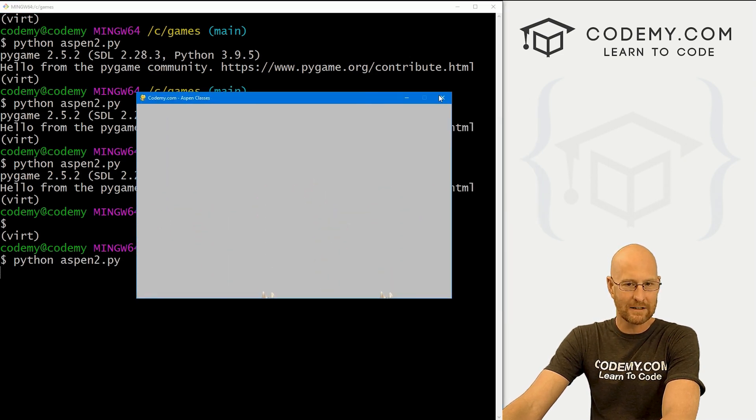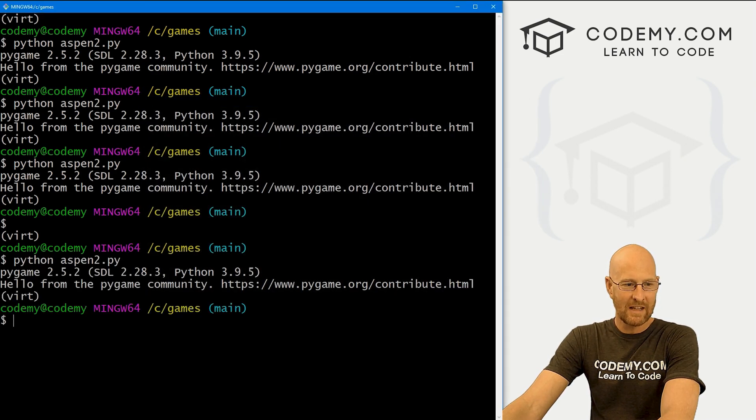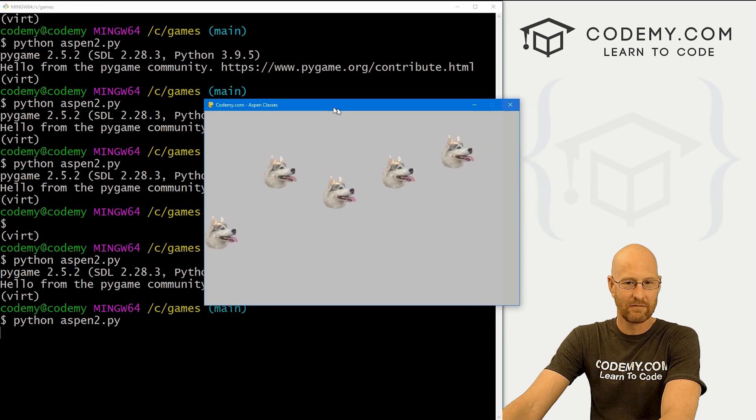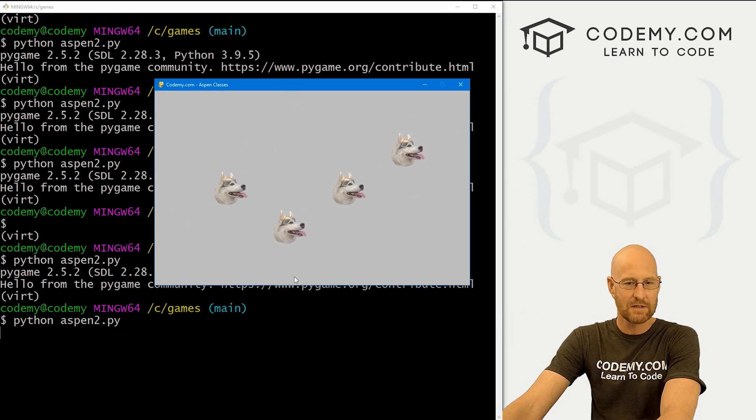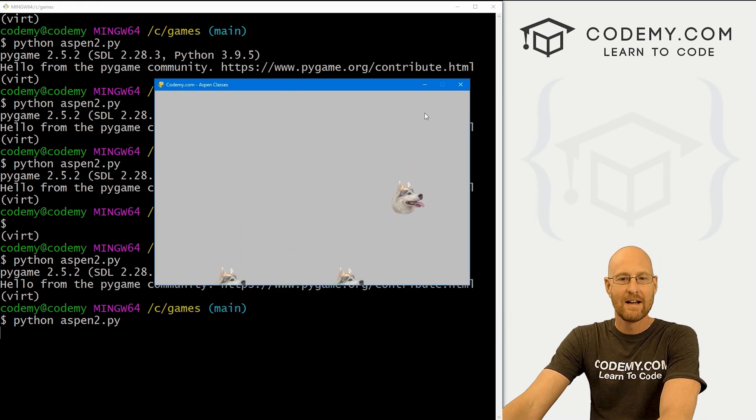Every time we run it, you'll notice they're all given different speeds because it's random each time.